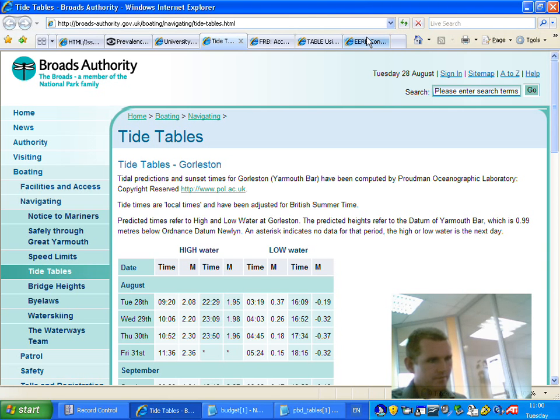High water, low water, time. Column six: low water M. August, row three, end of row. August.